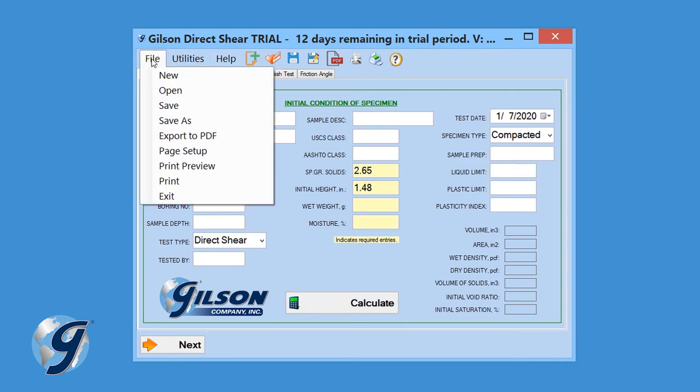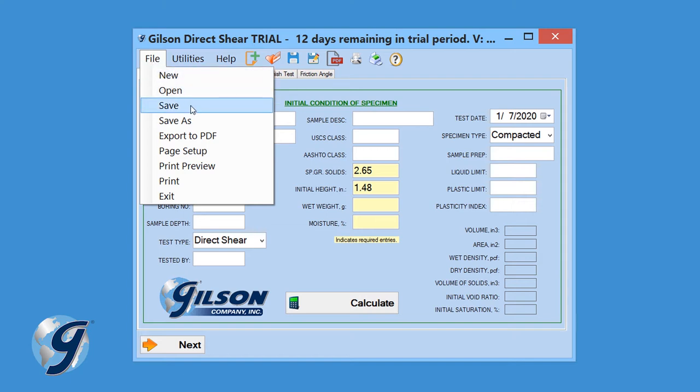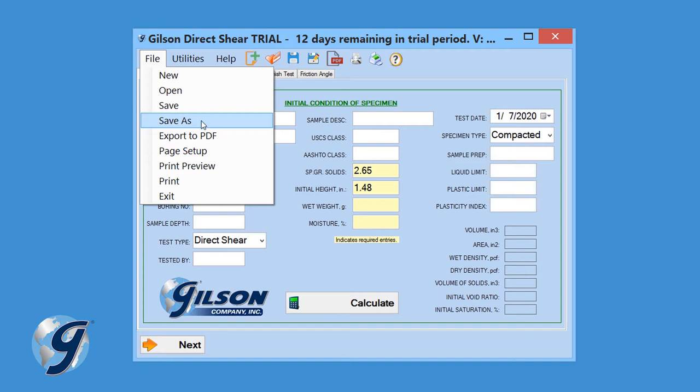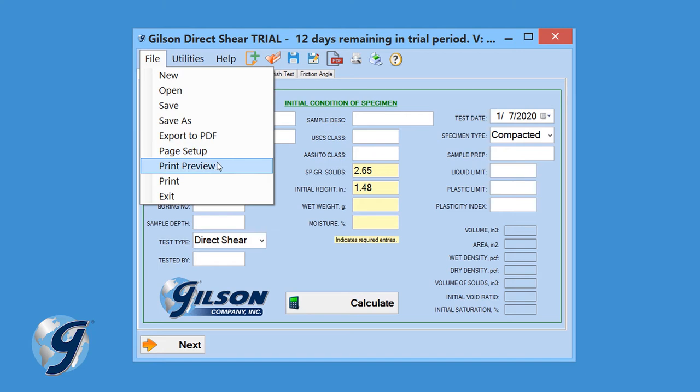Click on File, and we can begin a new test, open a previous test, save the existing test, save and open test as a copy or in a different location using the Save As button, create a PDF of a test report, preview a test report before it's printed, print a test report, and exit the program.